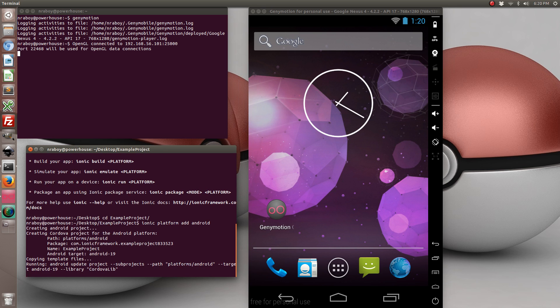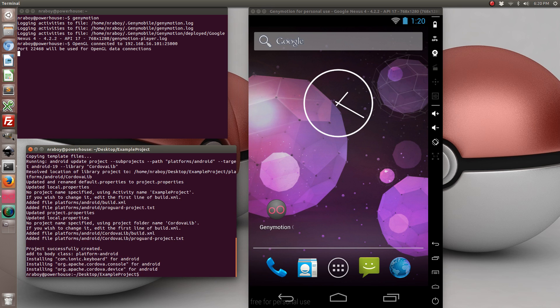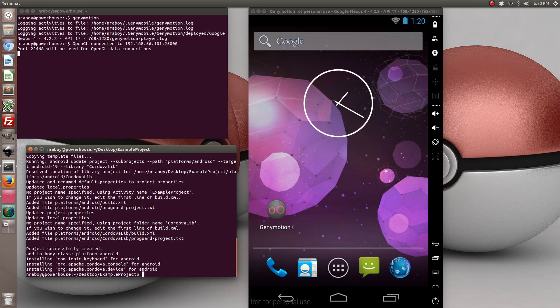Now if I were on a Mac and not Ubuntu Linux, I'd also add the iOS platform, but because the iOS platform only works on Apple, we have to skip it for the purpose of this tutorial. But if you're on a Mac you can certainly add it and it will work fine. This tutorial is cross-compatible.